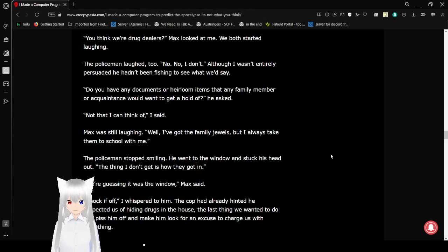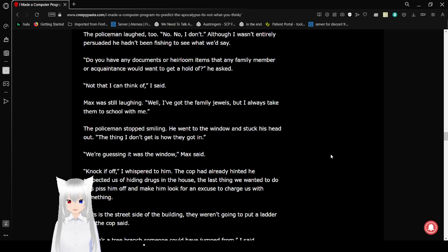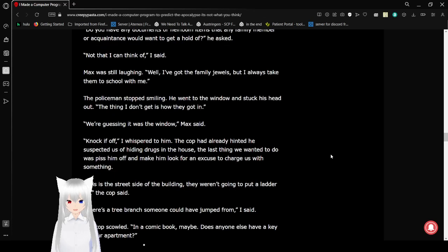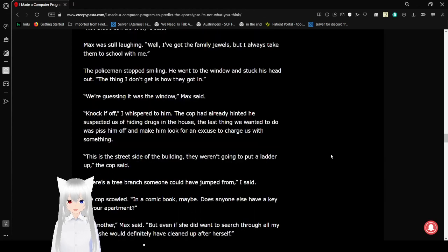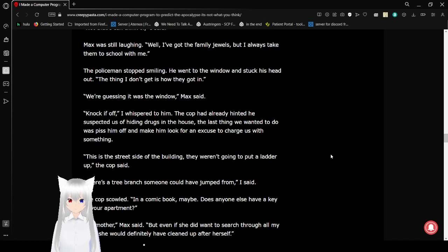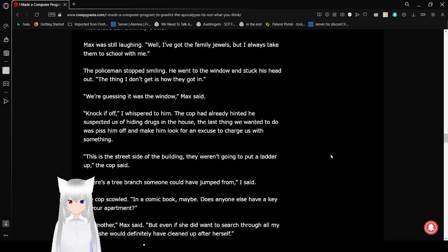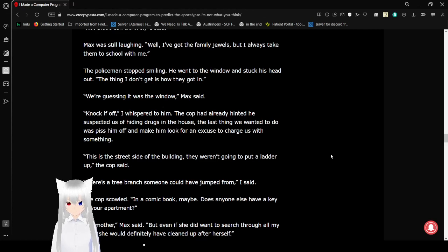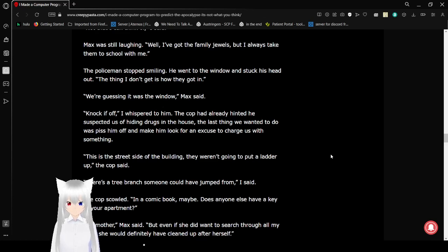Do you have any documents or heirloom or family items that any family member or acquaintance would want to get a hold of? He asked. Not that I can think of. Max was still laughing. Well, I've got the family jewels, but I always take them to school with me. Policeman stopped smiling. He went to the window and stuck his head out.